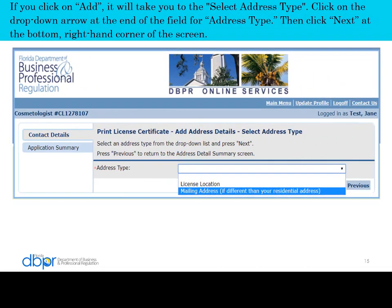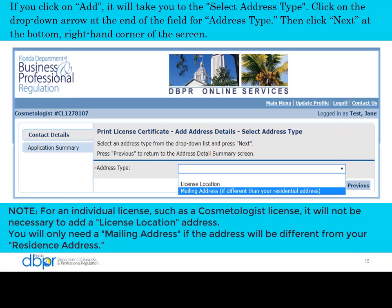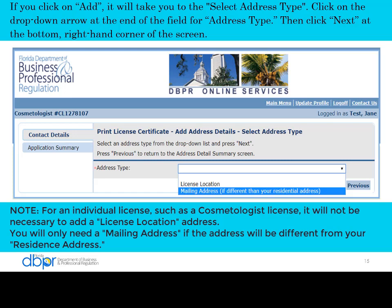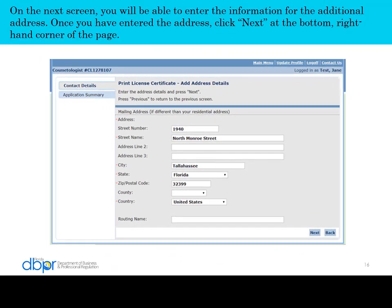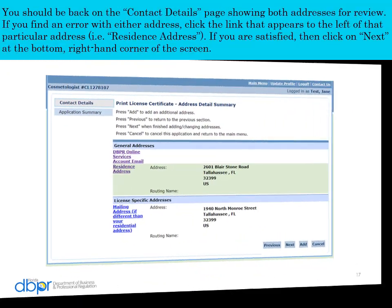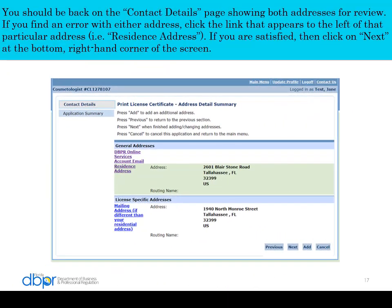If you did click Add, click on the drop down arrow to choose the type of address and then click Next. For an individual license, it will not be necessary to add a license location address. Only add a mailing address if it's different from your residence address. On the next screen you will be able to enter the information for the additional address. Once you have entered the address, click Next.